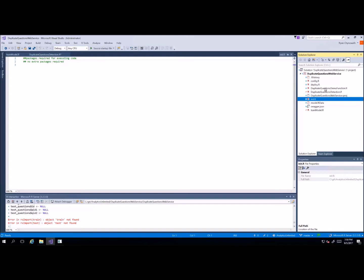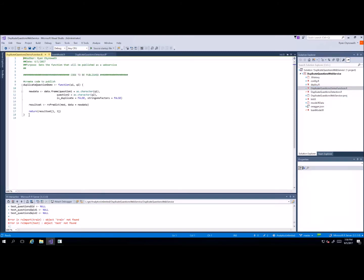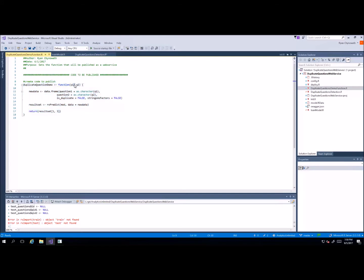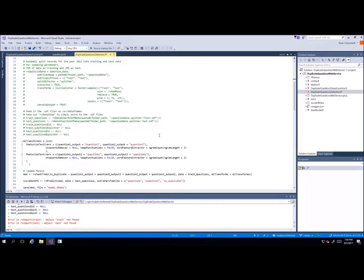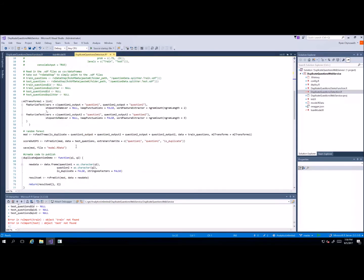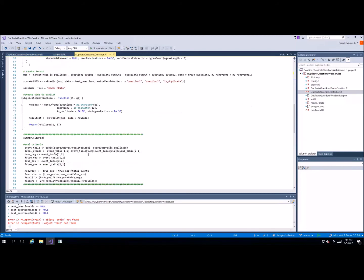When you deploy a web service, it gets deployed as an R function. In this case, this function takes two questions, formats them as a data frame — just one row — and then it predicts on that data frame and returns a result to us. So if we go to my development script, I can run this command to go get our API.